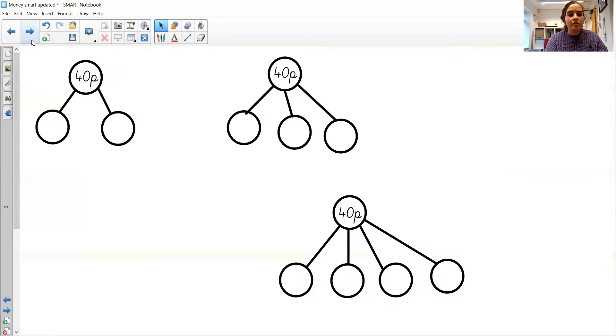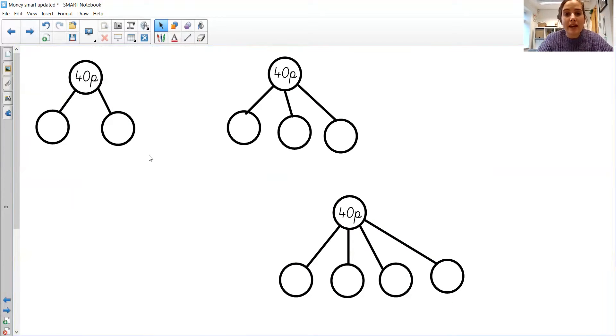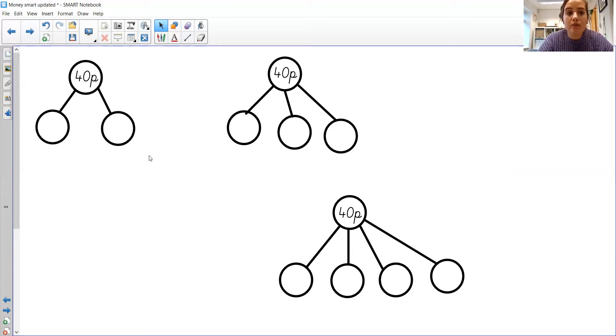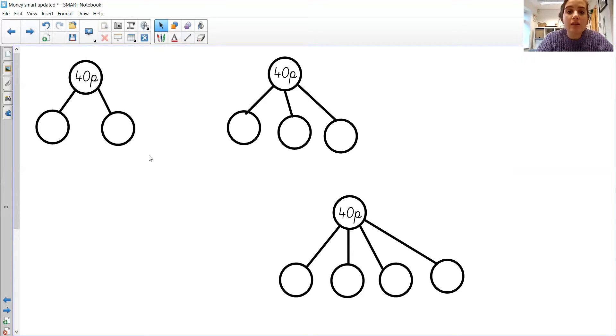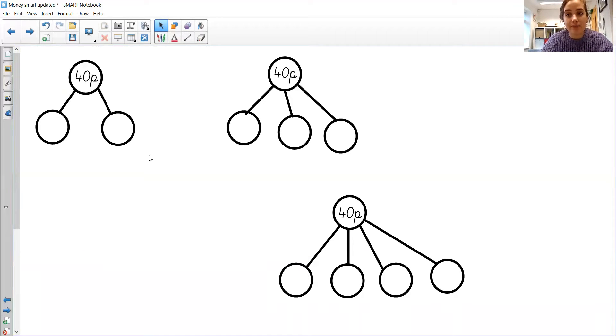If you came up with those same ideas, then well done. And we're going to do the same with 40p. So see if you can have a go at drawing this on your whiteboards. 40p in two parts, 40p in three parts, and 40p in four parts. Pause now and have a go at this.